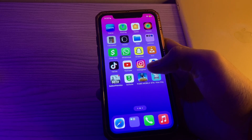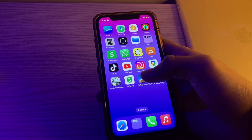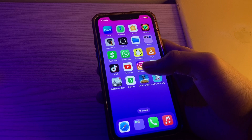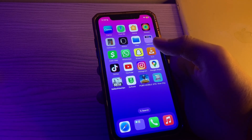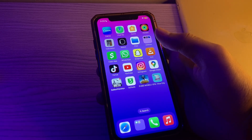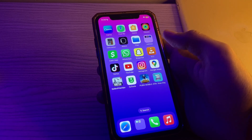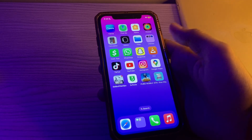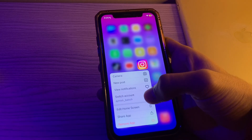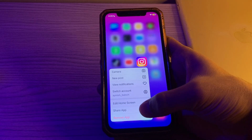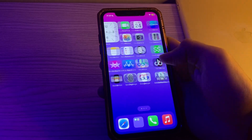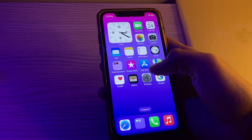If you're still facing the issue after trying all these steps, the last step is to reinstall the Instagram app. Delete the Instagram app from your iPhone and then reinstall it from the App Store. This can help resolve any corrupted app files. Simply tap and hold on the Instagram app, tap Remove App, then tap Delete App, and then reinstall it from the App Store.